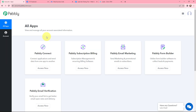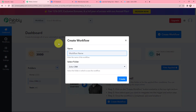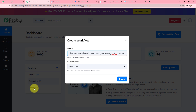This here is the all applications page by Pabbly. I will go to Pabbly Connect and click on Access Now to reach my dashboard. To create a new workflow, I will click on the Create Workflow button. In the dialog box that appears, I need to give my workflow a name. I have named it 'Build an Automated Lead Generation System using Pabbly Connect' and I will save it in the folder named Zoho CRM. Now I am going to click on Create.